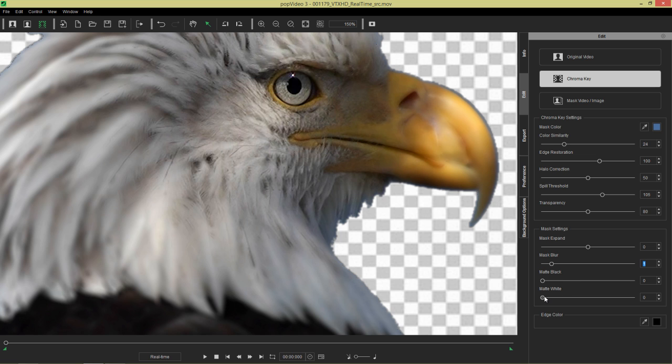So let's try our mask white. First of all, mask white, we're going to change it up to a higher value here. Just to restore as much of that original data as possible, original video as possible. And then we'll balance it out with our matte black.